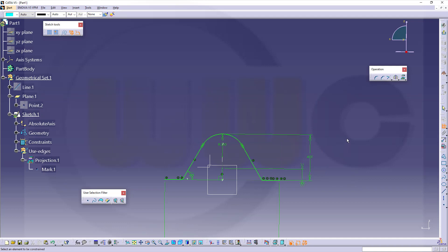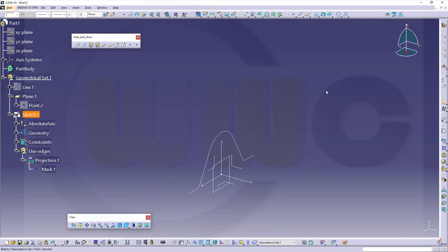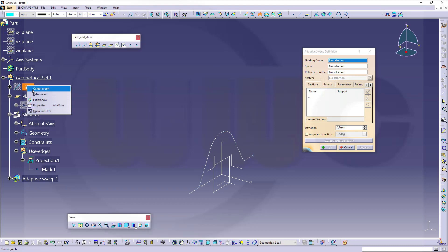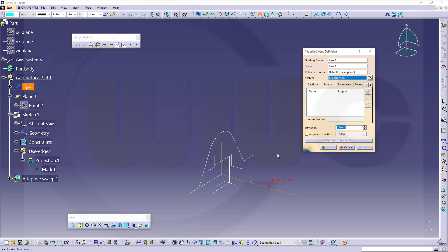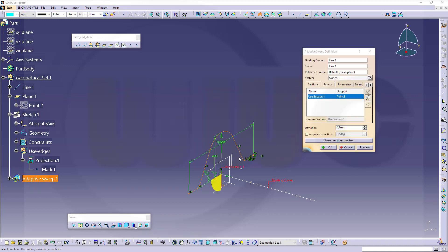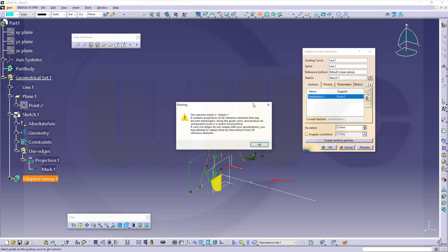This looks okay, so let's finish that sketch. So let's go for an adaptive sweep. And there will be some warnings. That's because of how I did that sketch. Maybe show that line. And the guiding curve would be this line. And the sketch, if I select the sketch, there will be two warnings. First one. In this case, I can ignore it. And I can also ignore the second one.